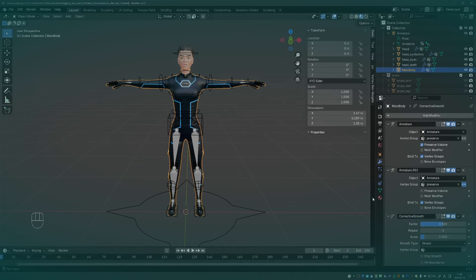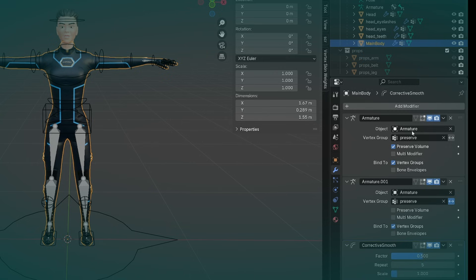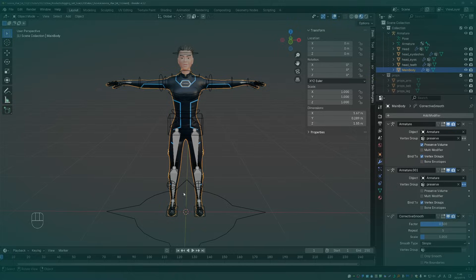If you follow the rigging isn't scary video you will have this set up. So we have the preserve group on both modifiers and on the second one it's inverted and we didn't use multi modifier.